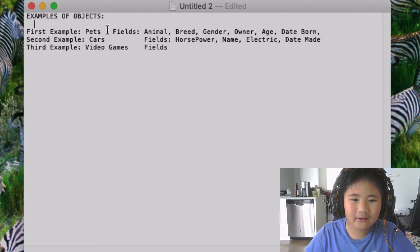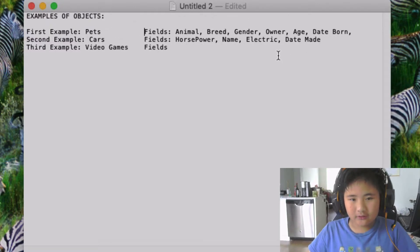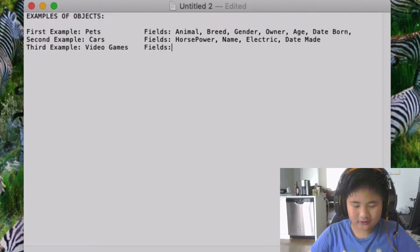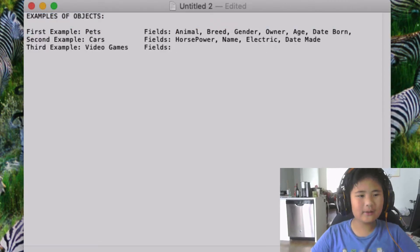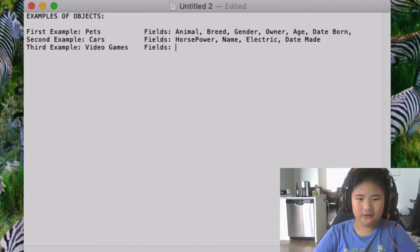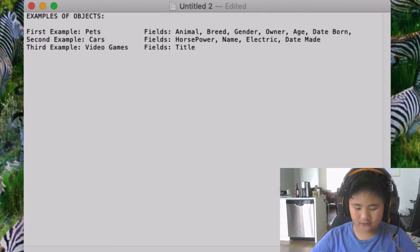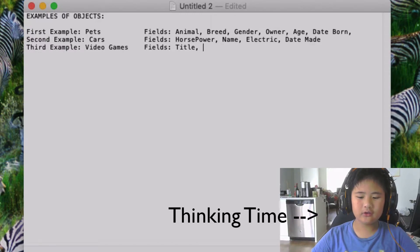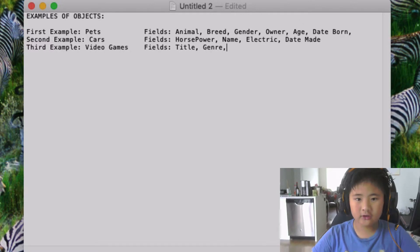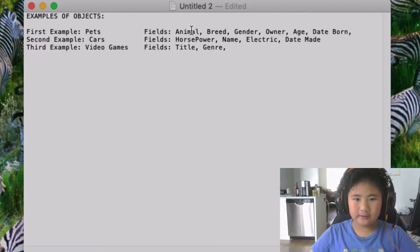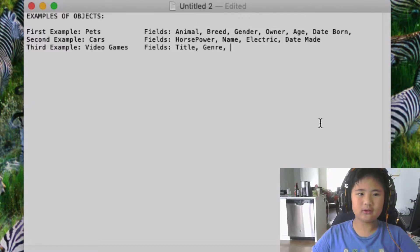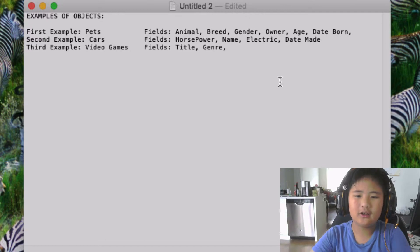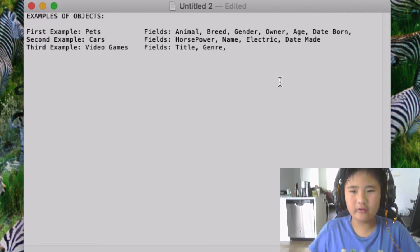The fields for the video games is going to be the title of it and what the genre of it is. And I'll get to explaining what each one that you have to put in, like what type of field it would be, after I think of all of them.